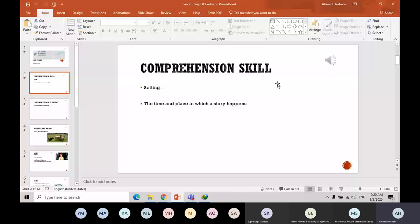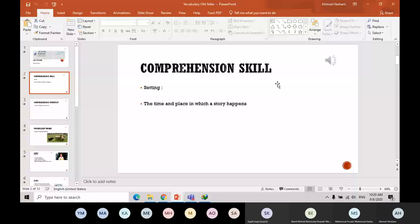The place is also a very important tool to write in English or to write a story or any literary work. So we call the time and the place of the story or any literary work the setting. Setting means the time and place which a story happens.